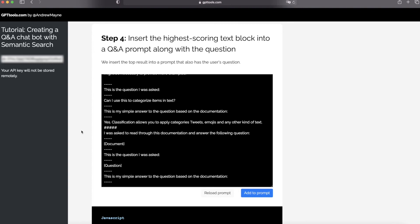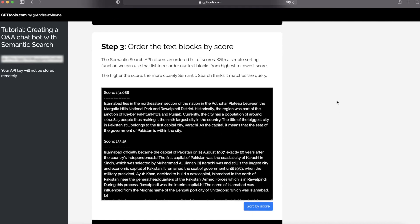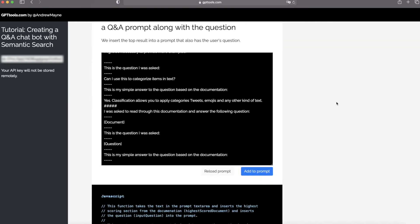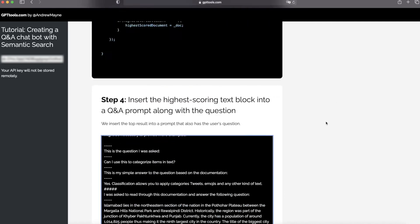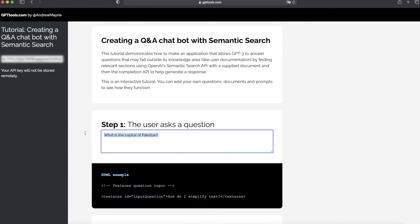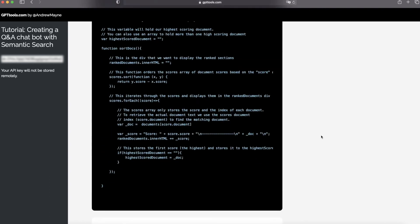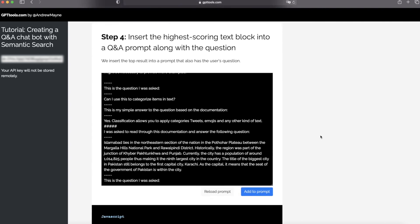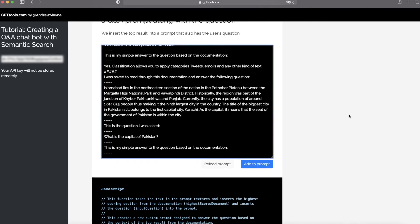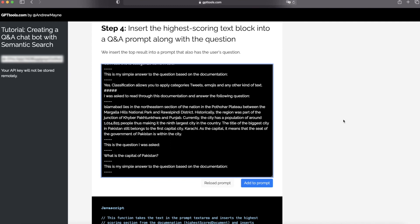Step number four: insert the highest scoring text block into this prompt along with your question. So we can see the text block here goes to the document section, and your question here goes to the question section. And then click the button to add the prompt to the API.